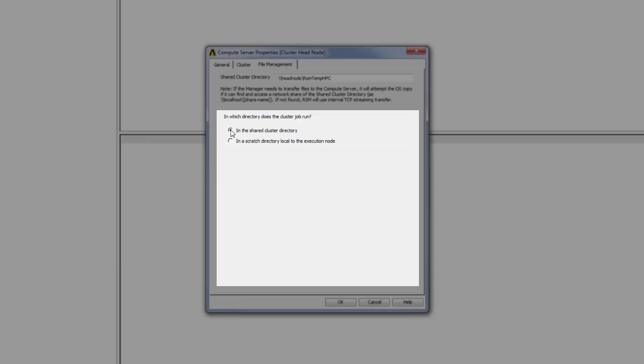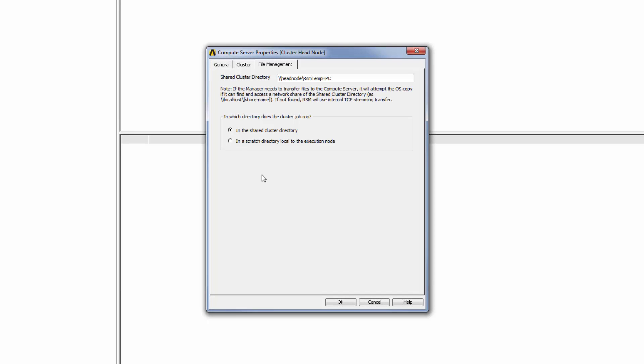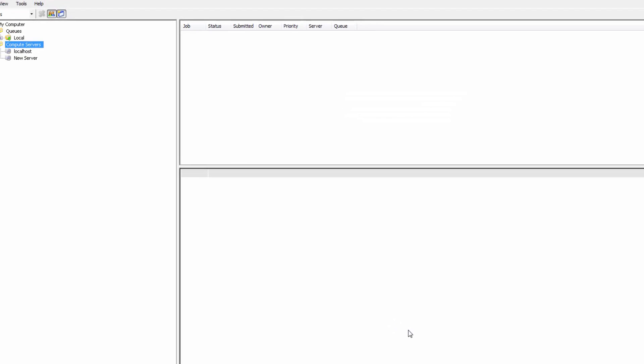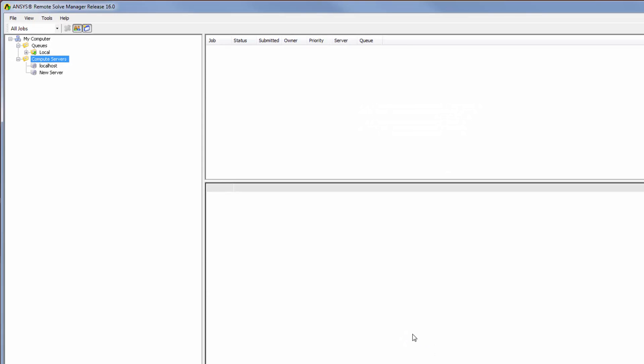When I click OK, the cluster head node that I just defined is listed under Compute Servers. To complete the configuration, I need to define a queue in RSM that jobs can be submitted to.